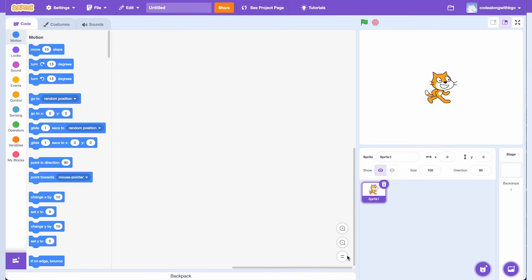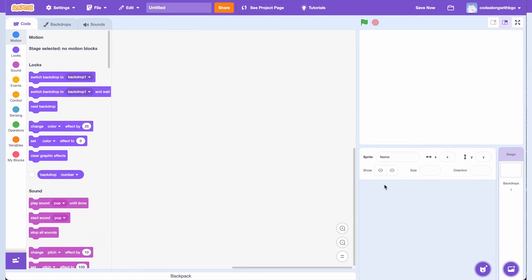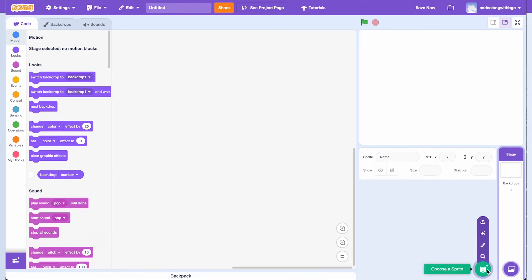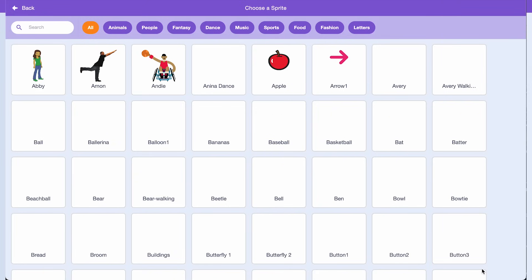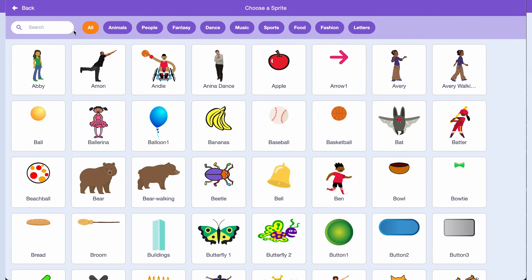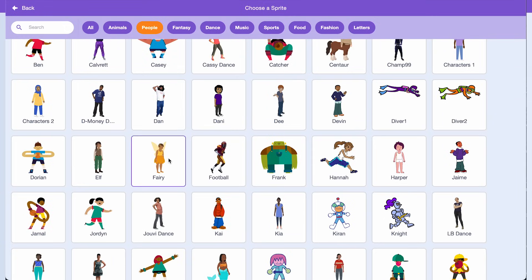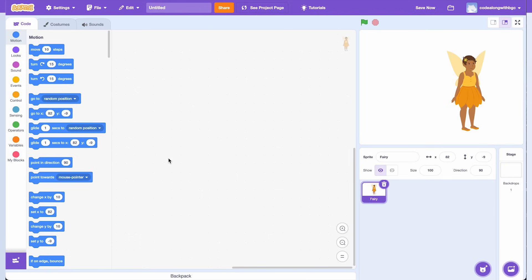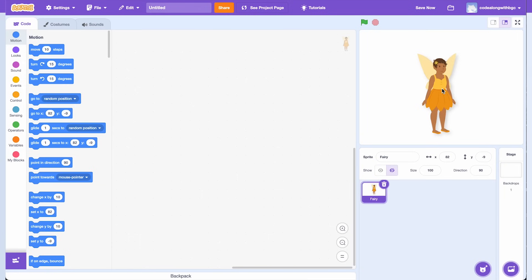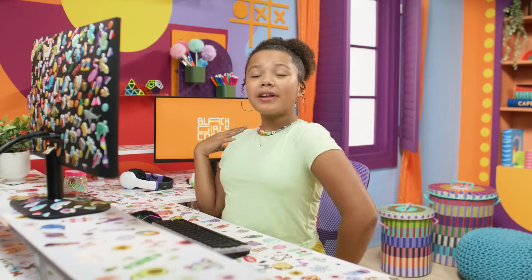Delete the Scratch cat by clicking the trash can above the Sprite in the Sprite pane. Then click the Sprite icon on the bottom right corner to select your new Sprites. Let's look in the People tab for our dancers. I really like this Fairy Sprite — let's pick her as the main dancer. We can make a few changes to the Sprite so she looks more like a Prima Ballerina and less like a Fairy.